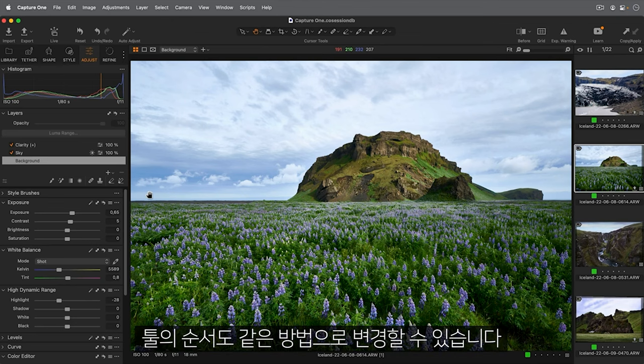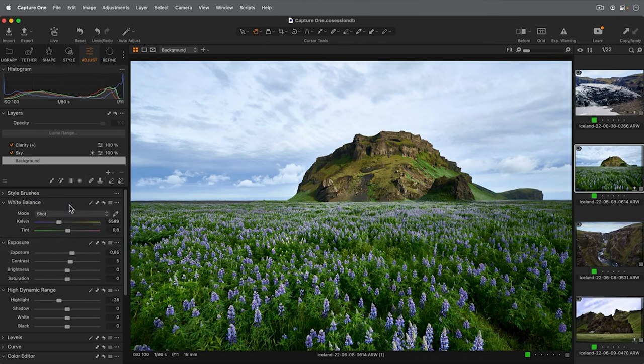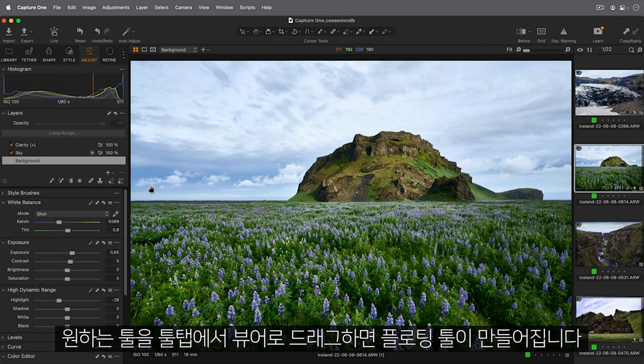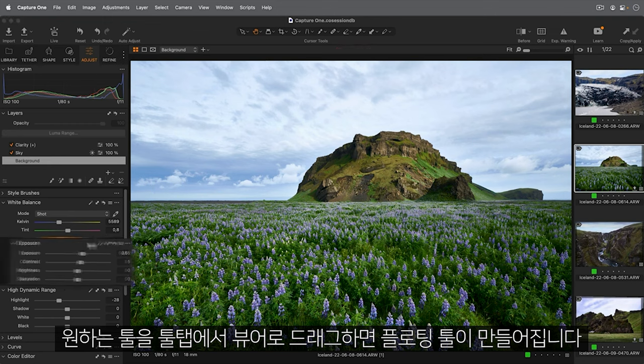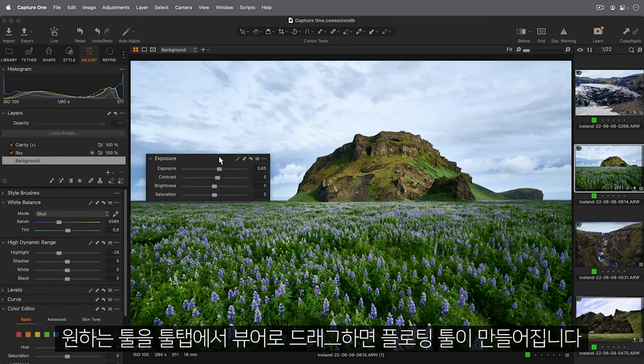The order of tools can also be changed. Floating tools can be made simply by dragging them out of the Tooltab into the Viewer.